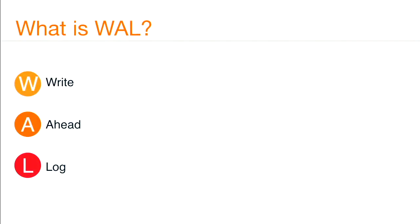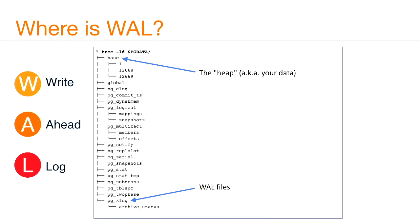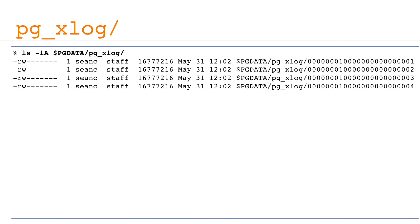So what is wall? It's the write-ahead log that Postgres uses. It uses it for a number of reasons. Performance and recoverability are the primary two things. Quick background in where it is, just in case you don't know where it is or what it is. Inside of your pgdata directory, you have your wall files, which is conveniently known as pgxlog. And I believe that was renamed in 10.